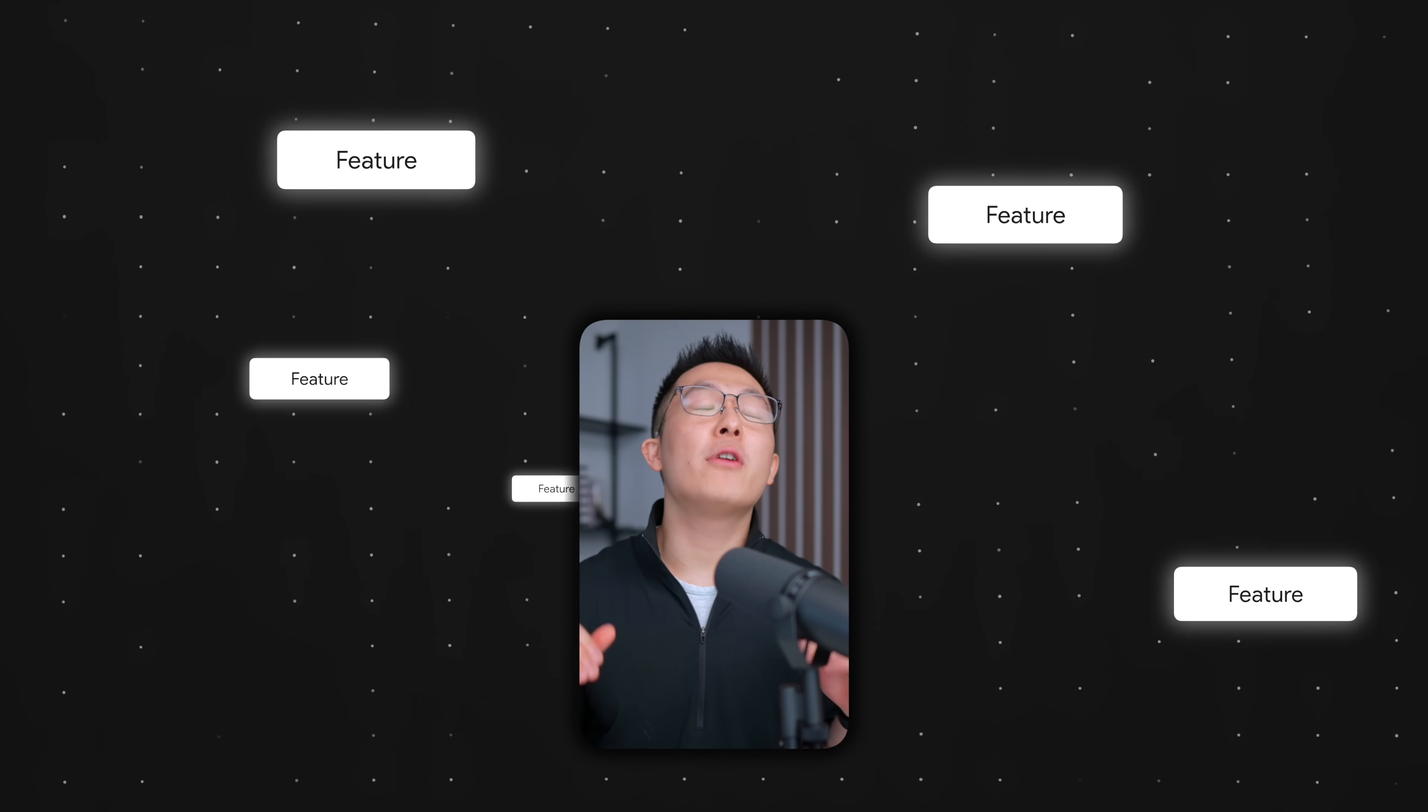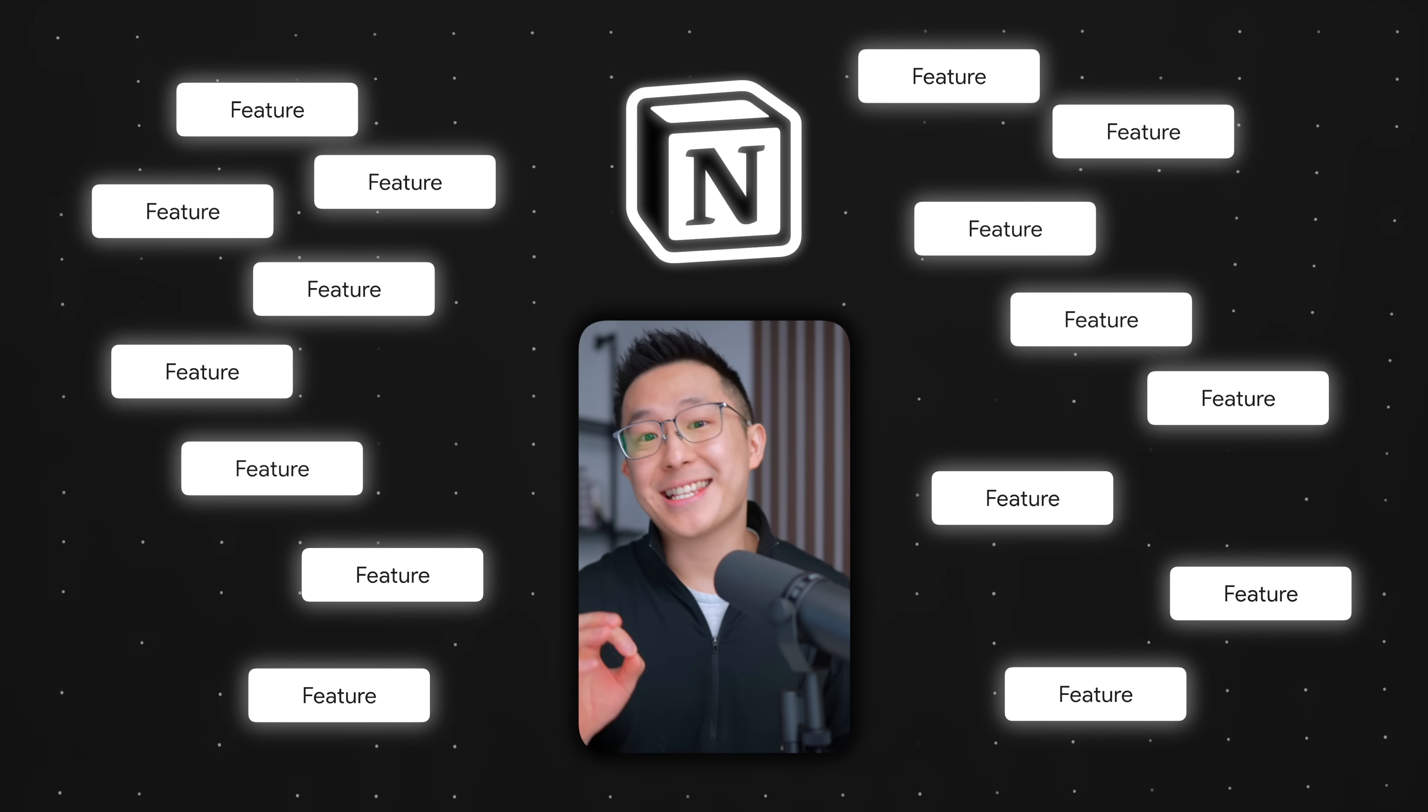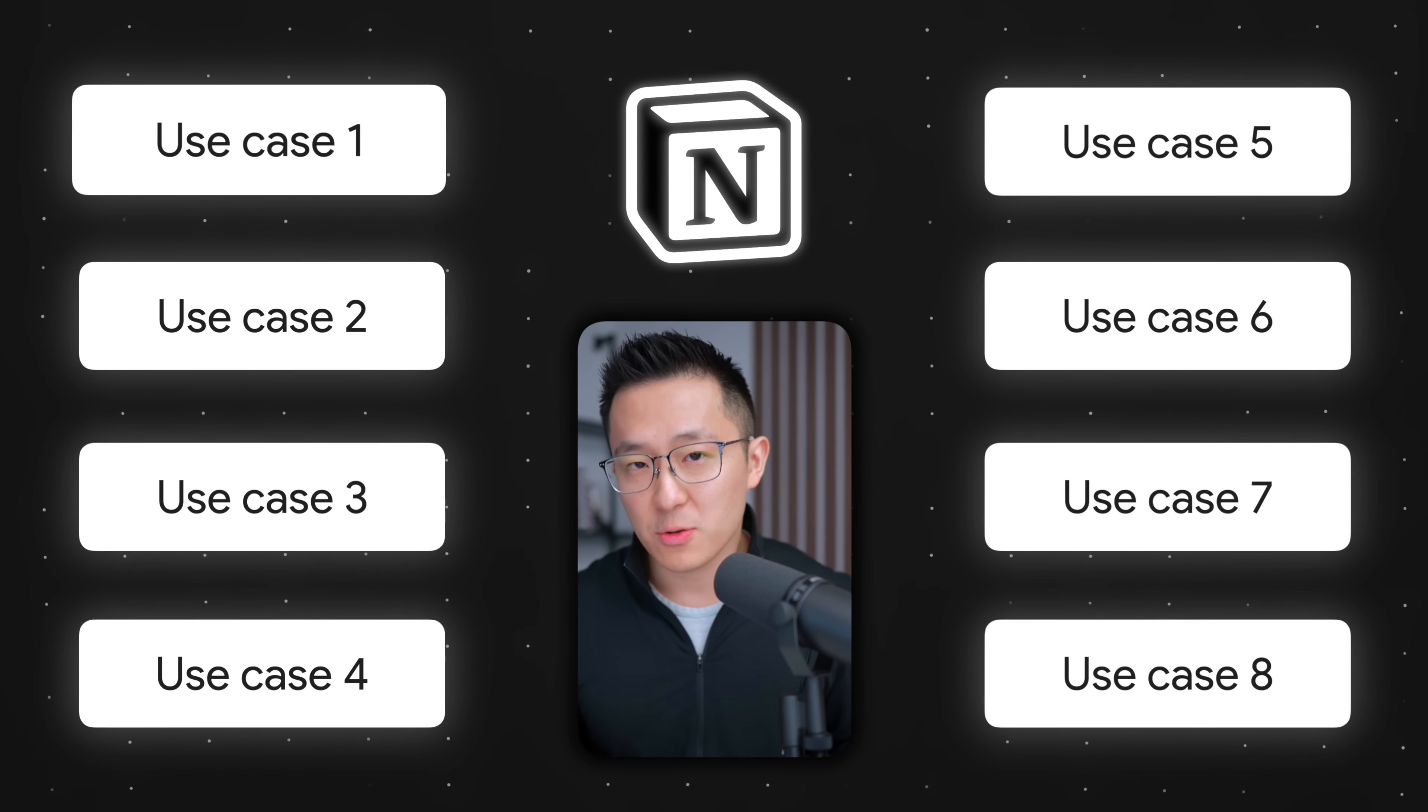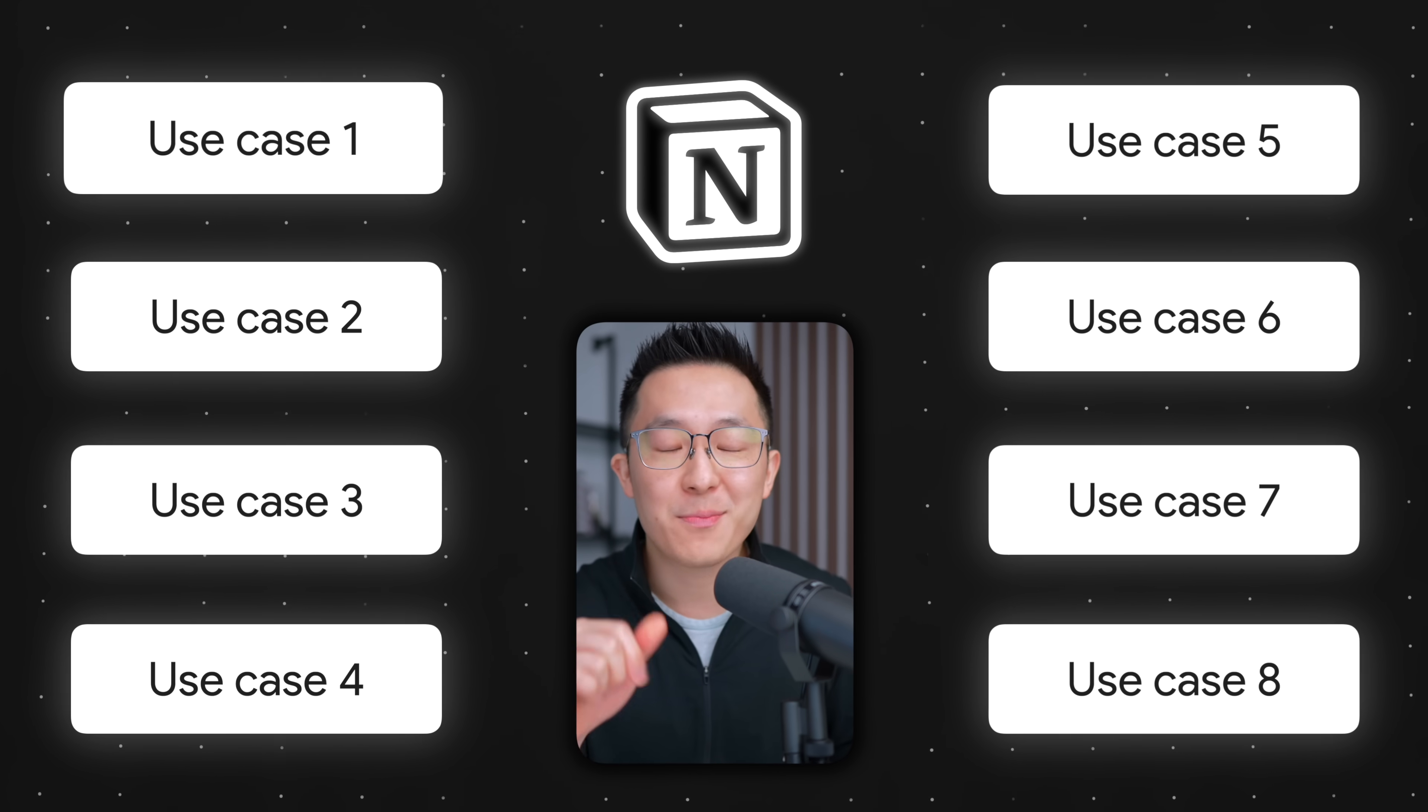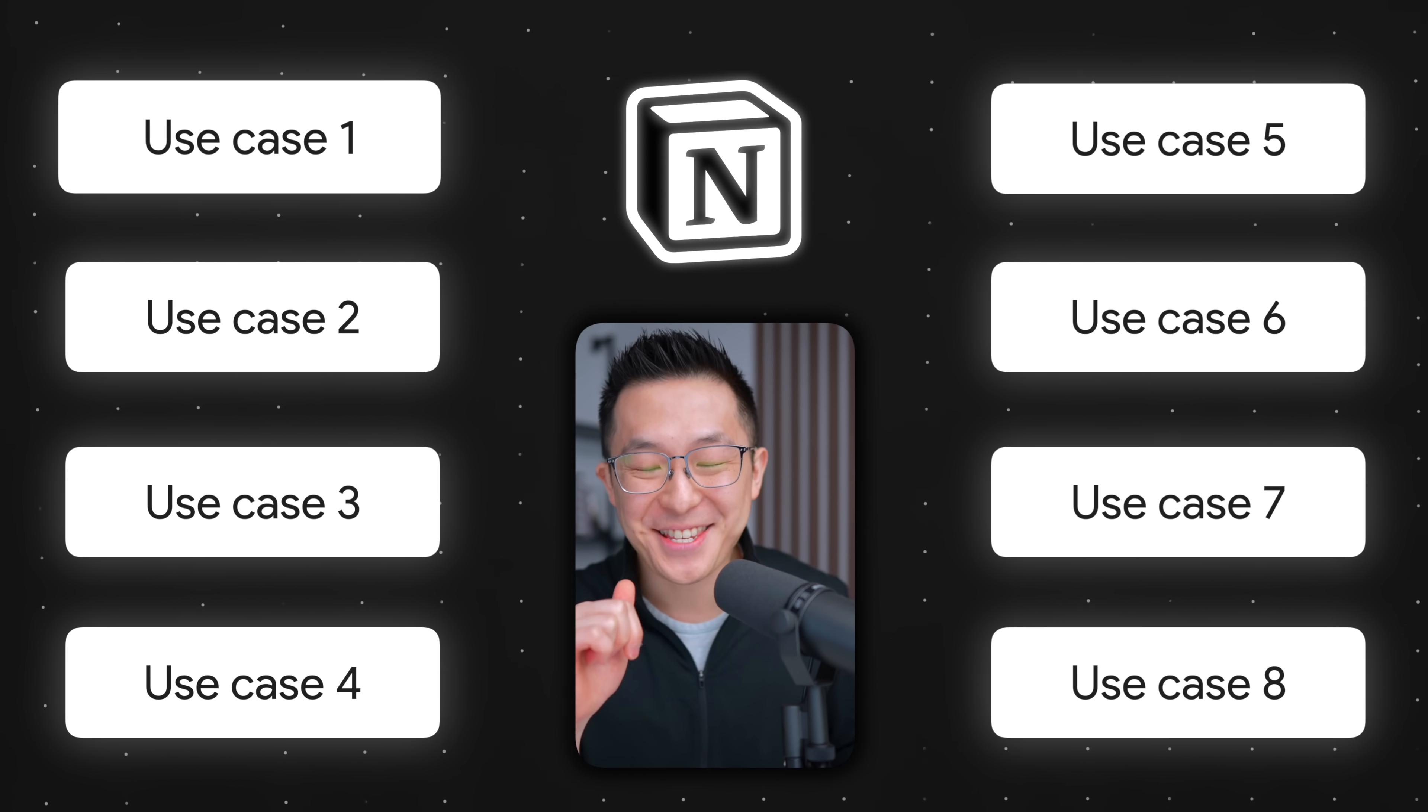Today, we're skipping past the overwhelming world of Notion features. Instead, I'll share eight specific use cases from my daily workflow that you can implement immediately.